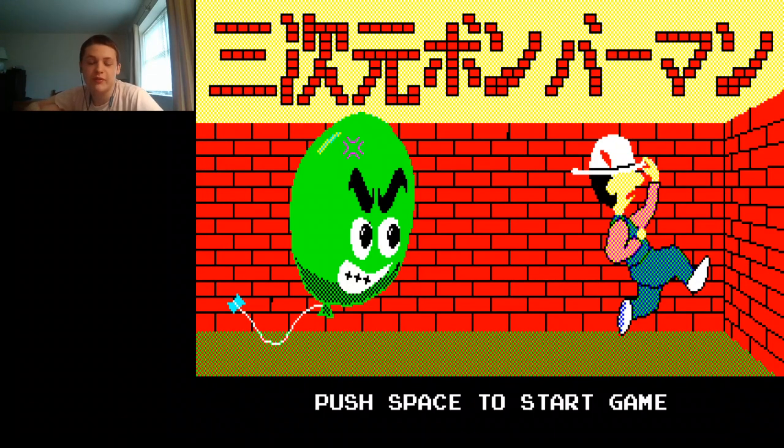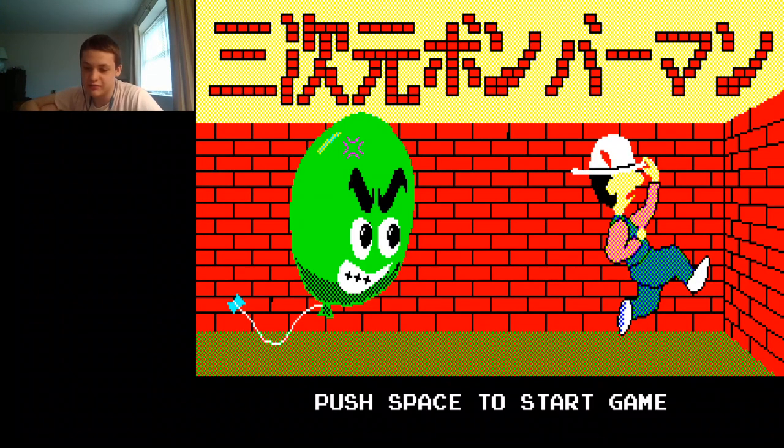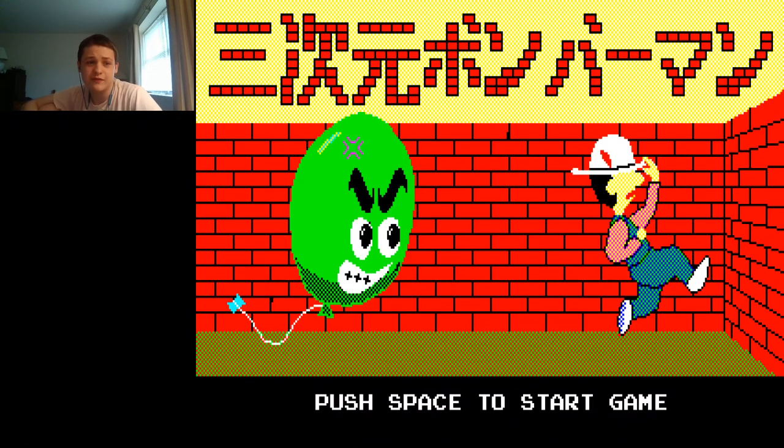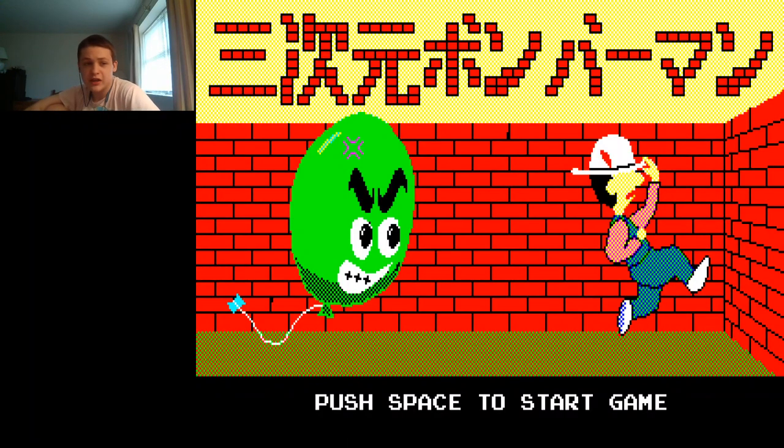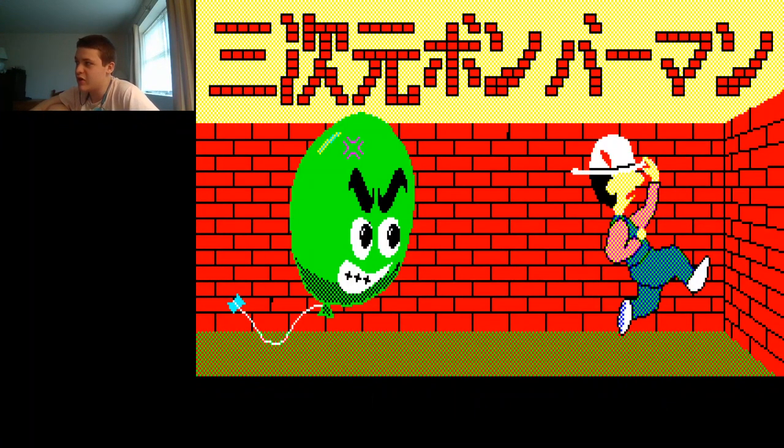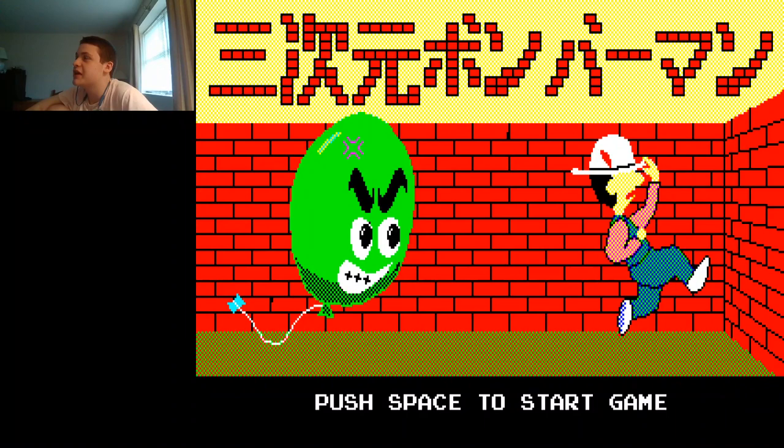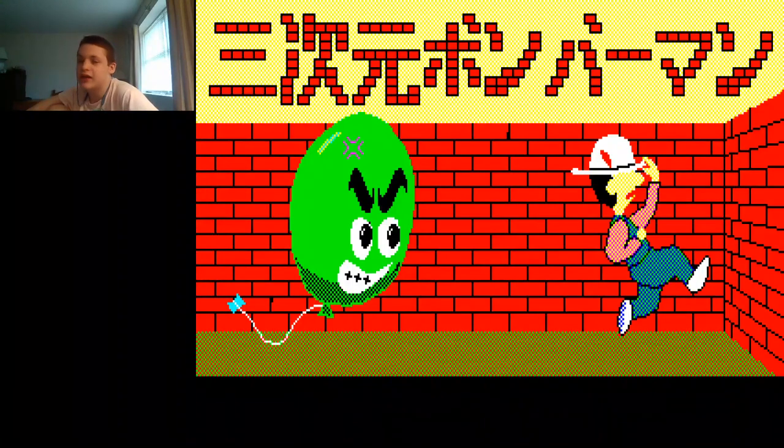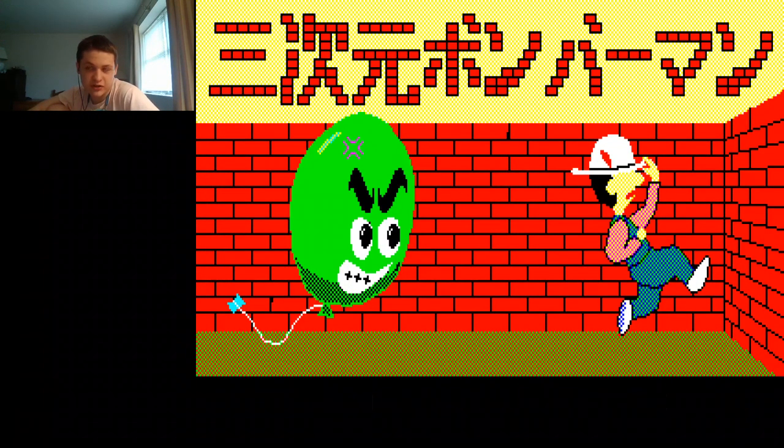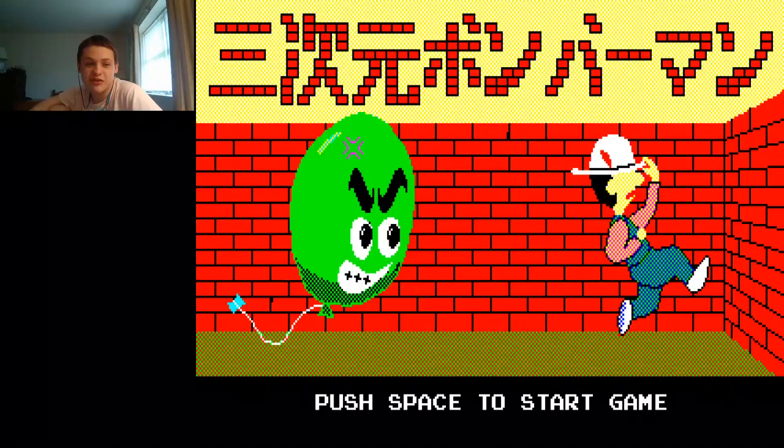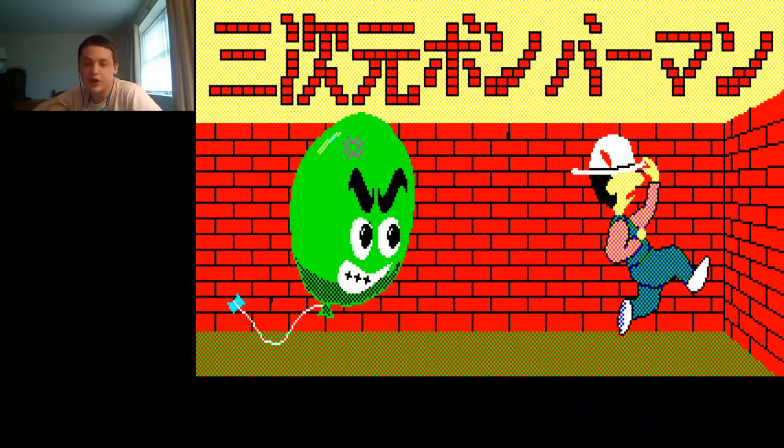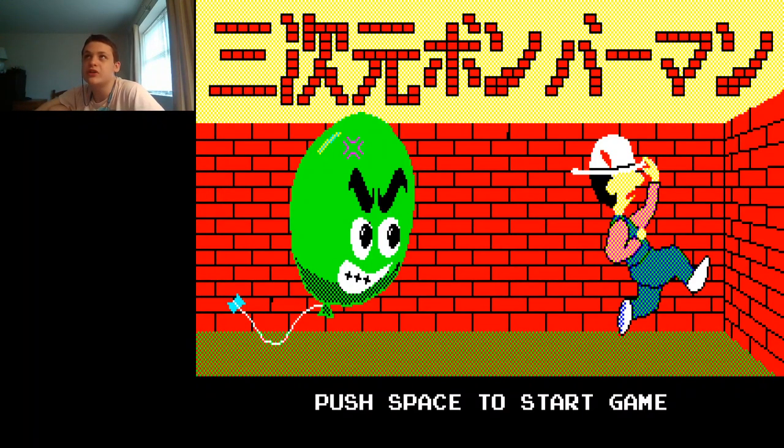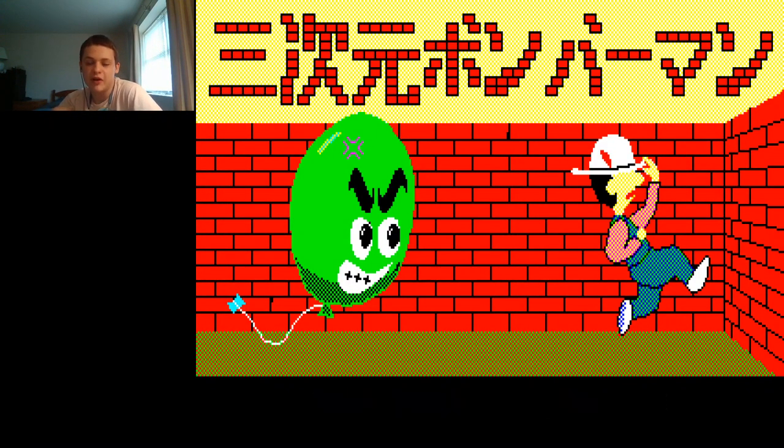I'm pretty sure we're familiar with the Bomberman series. It's Hudson Soft's flagship franchise, and even after 37 years, the series is still going strong with the recent success of Super Bomberman R.